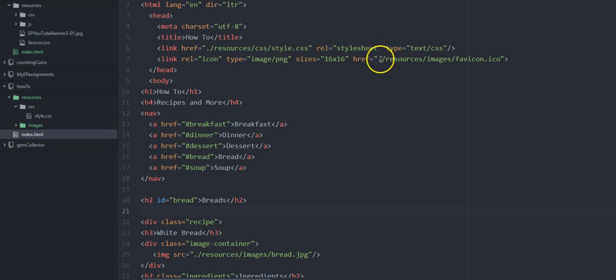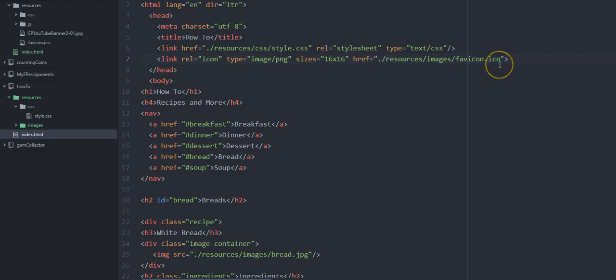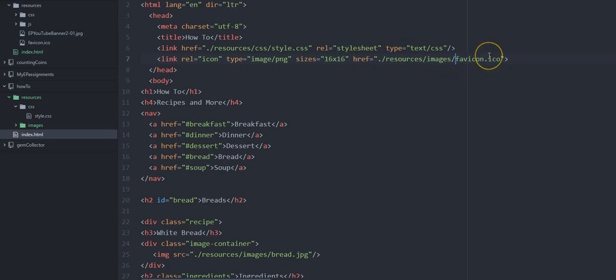Right. And then you need to change your file path to wherever you saved it. Make sure this matches. Okay, it's favicon.ico. It's an icon file, not like a JPEG or something. So you just want to make sure that matches.